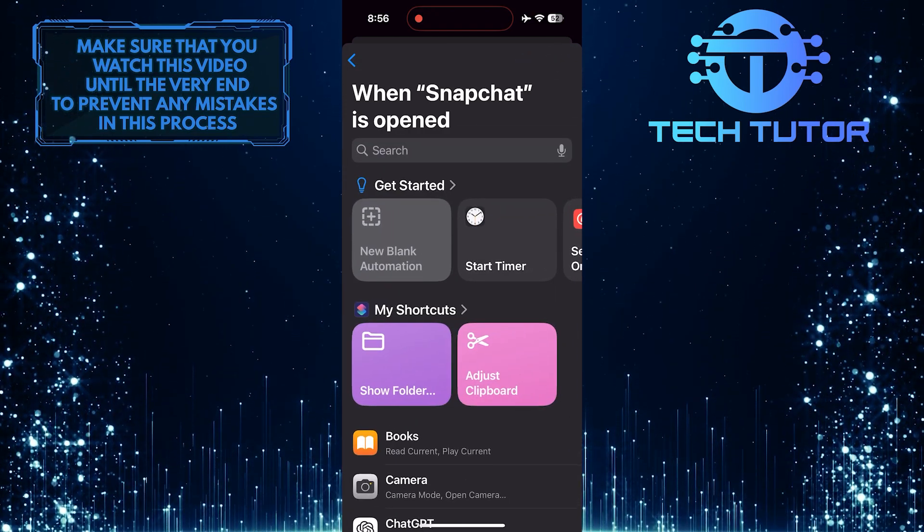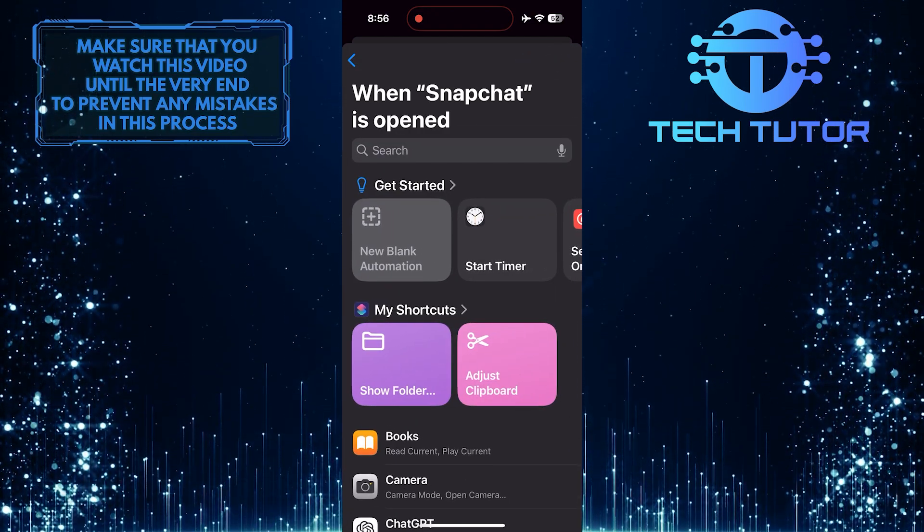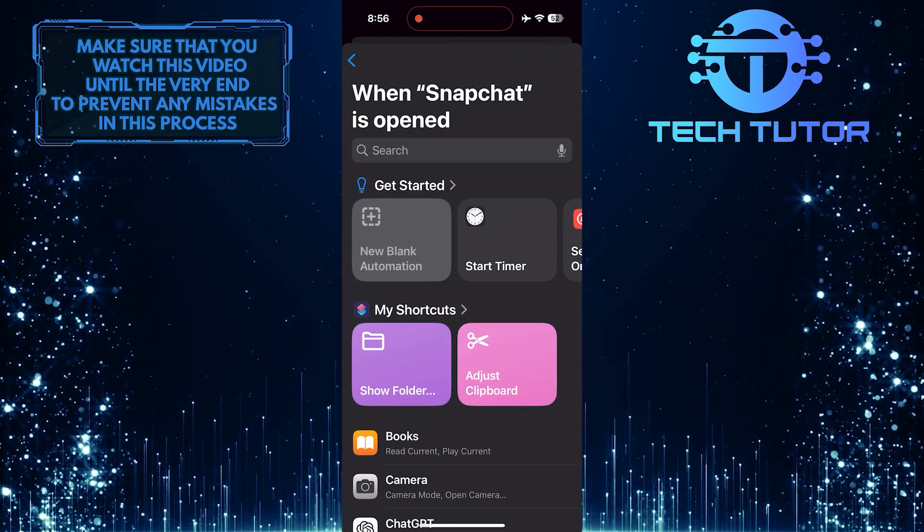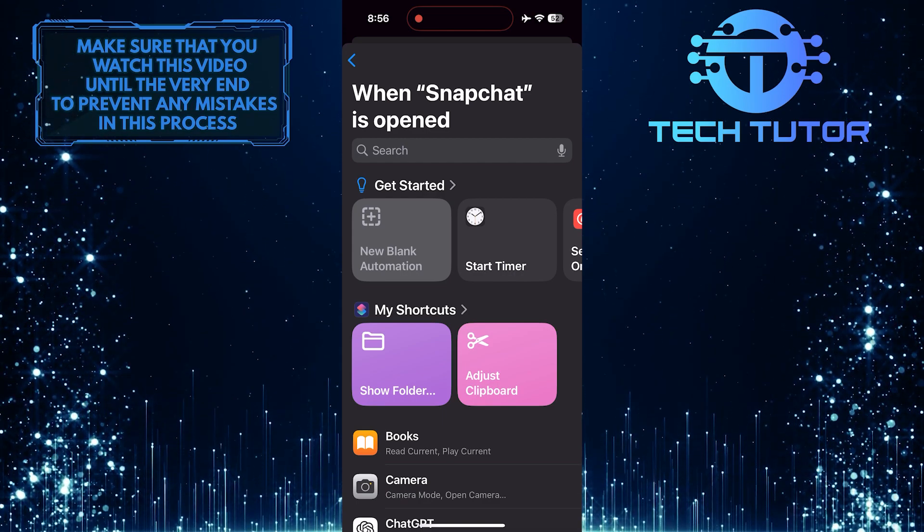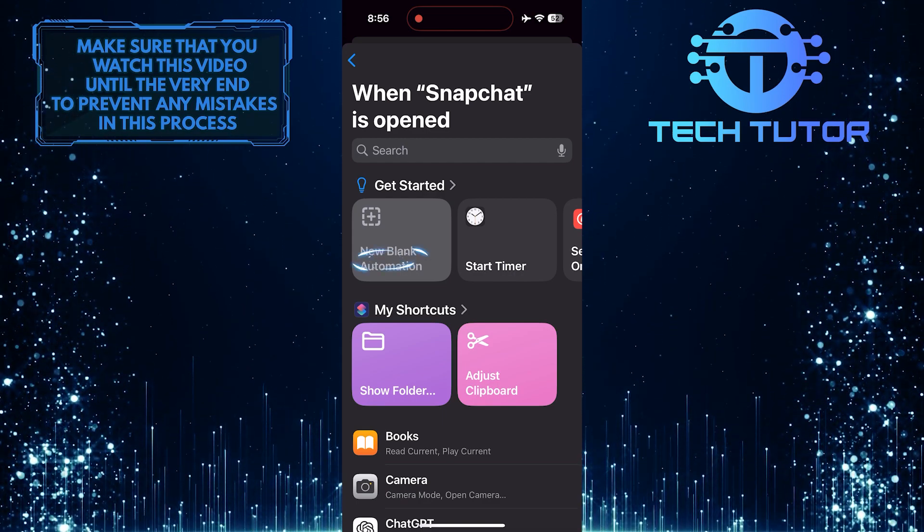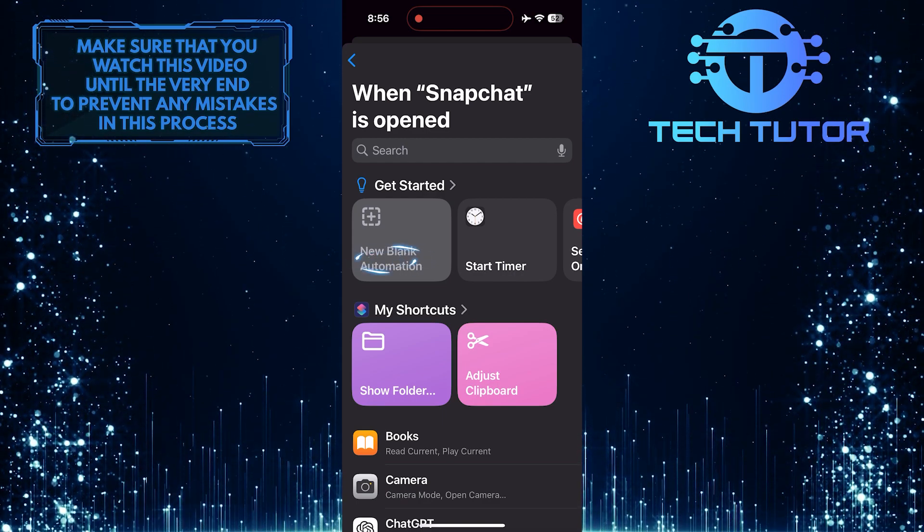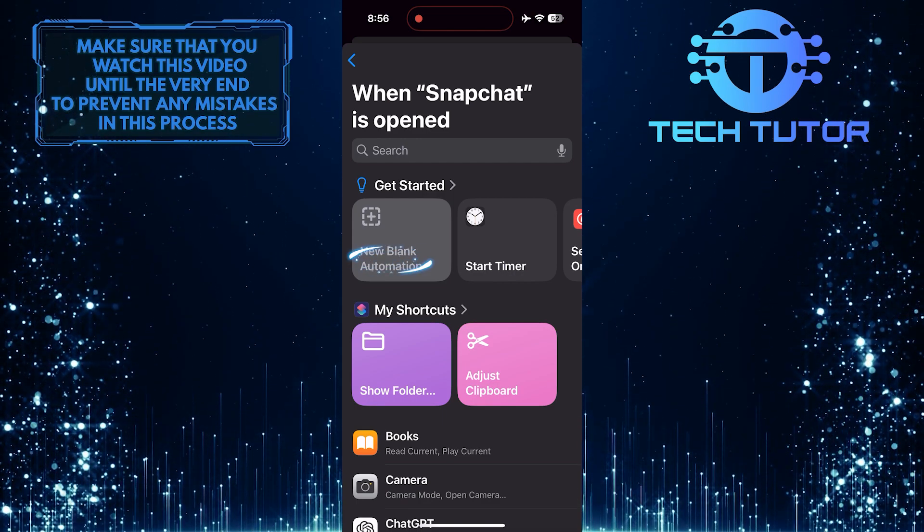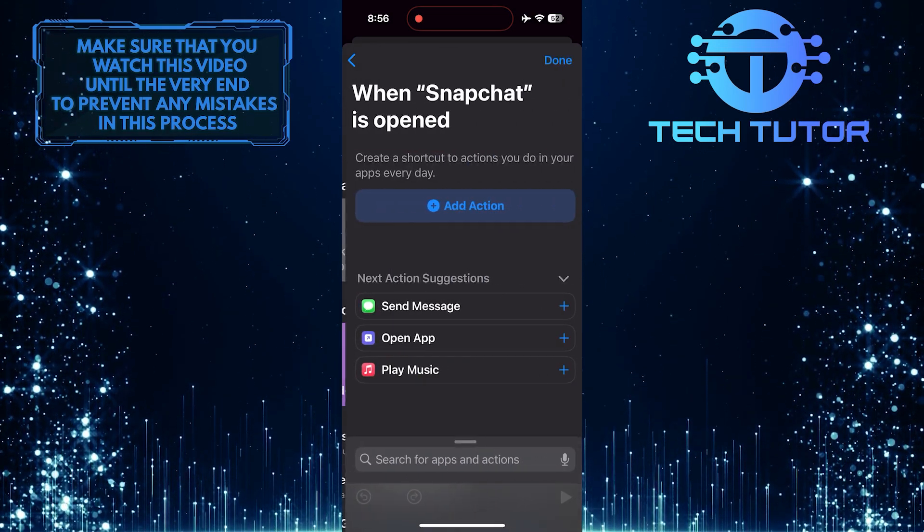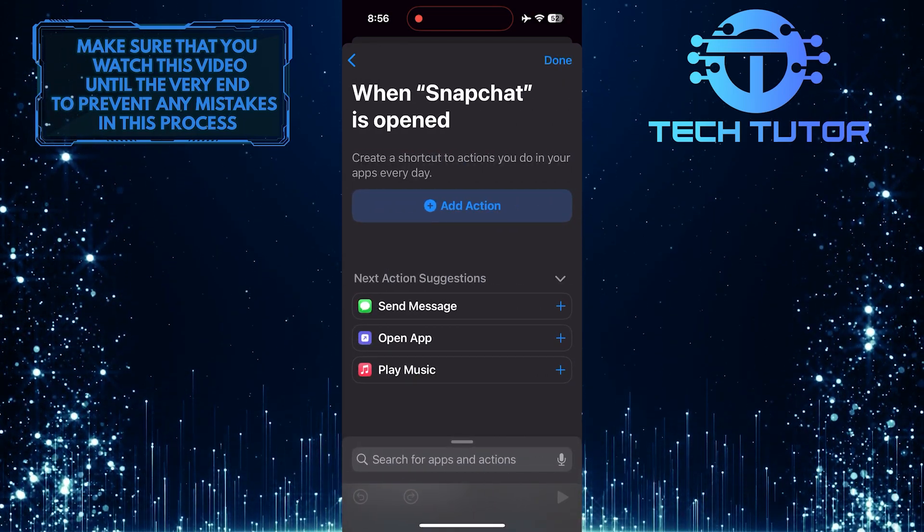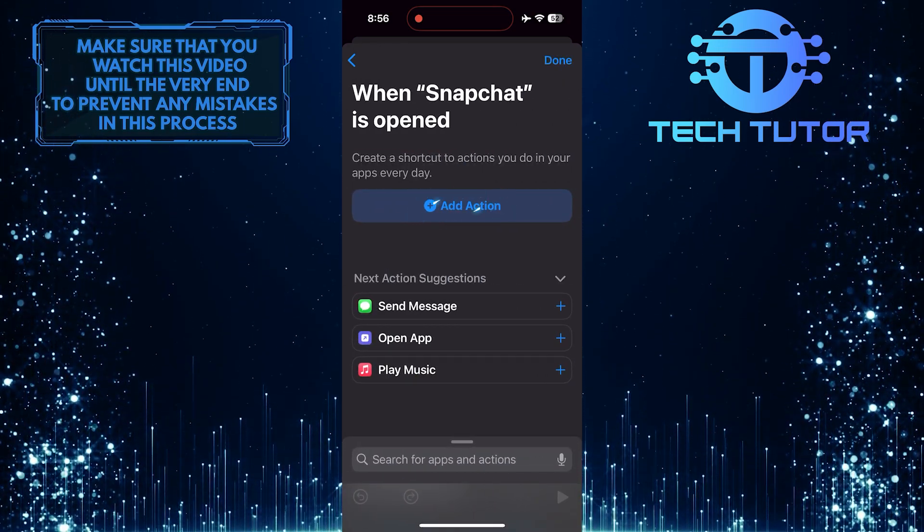Now you need to choose an action to happen when Snapchat is opened. To do that, tap on the New Blank Automation button, then tap on the Add Action button.